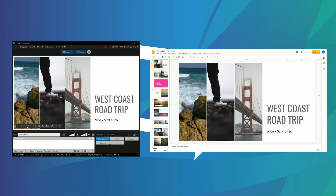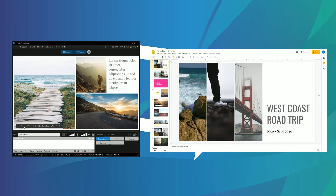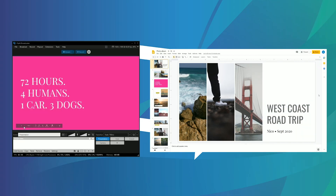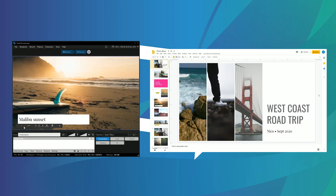Giving a presentation is enough work. The tech shouldn't be the hard part. We hope our Google Slides plugin helps make your work life a little easier.